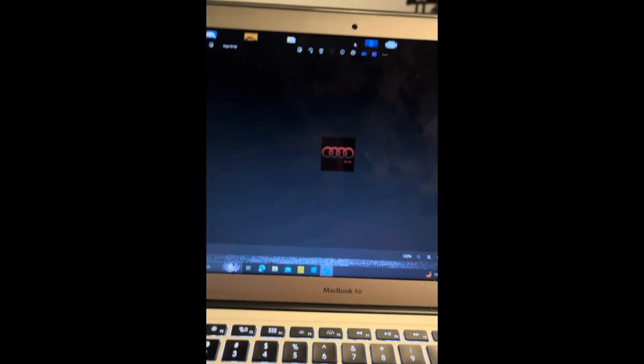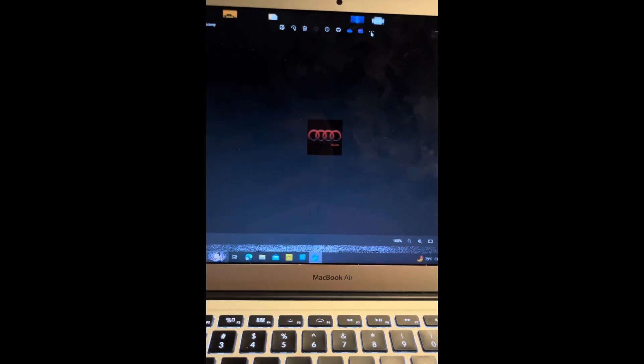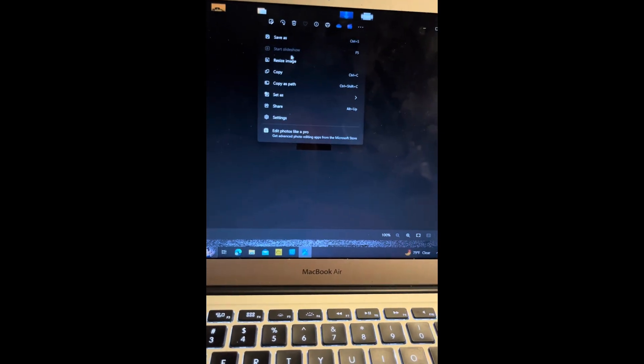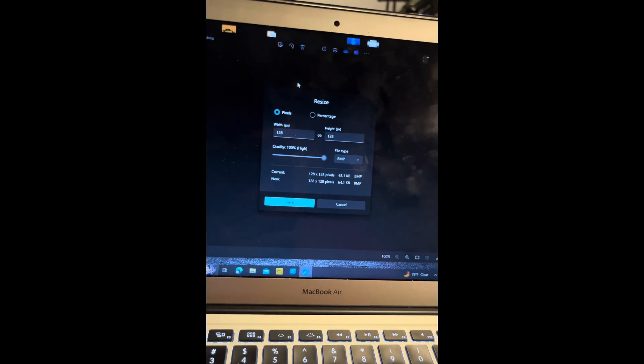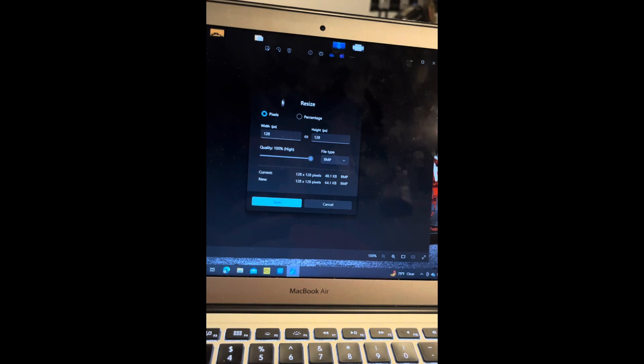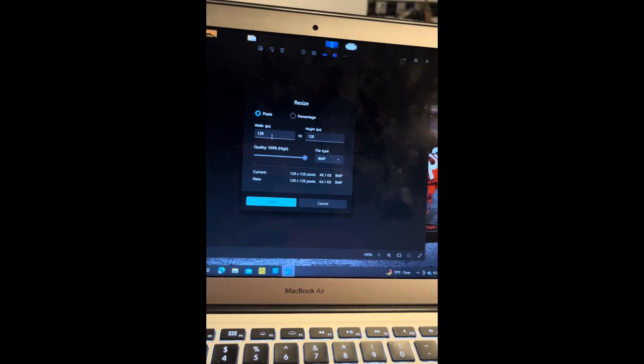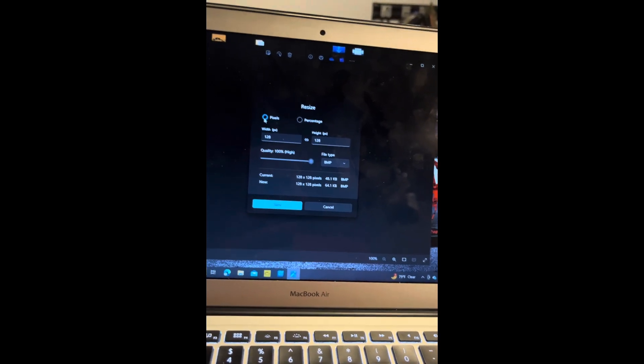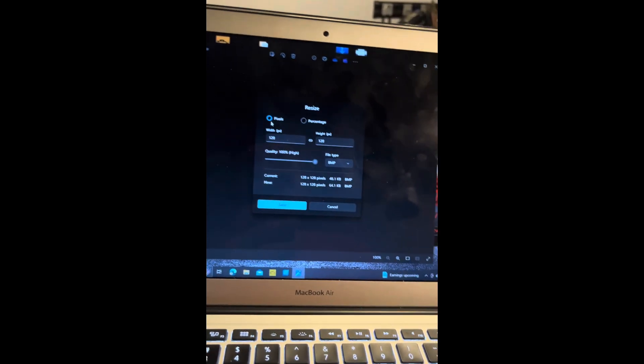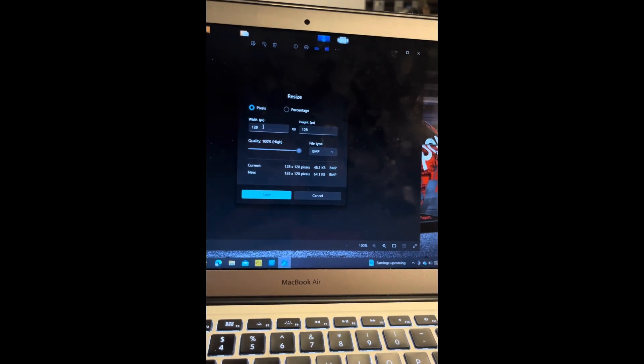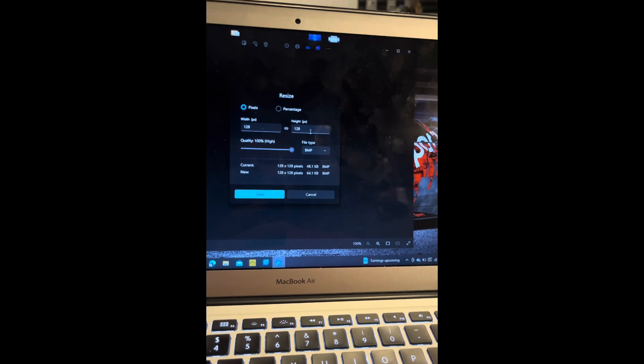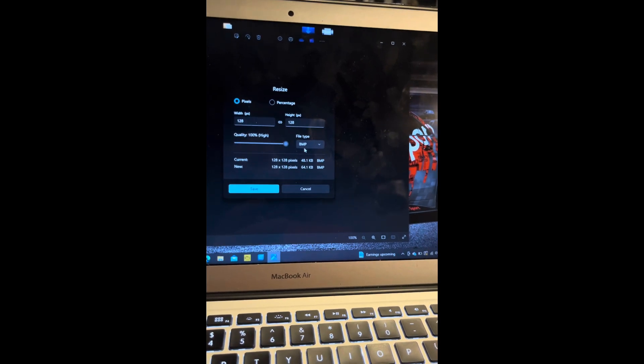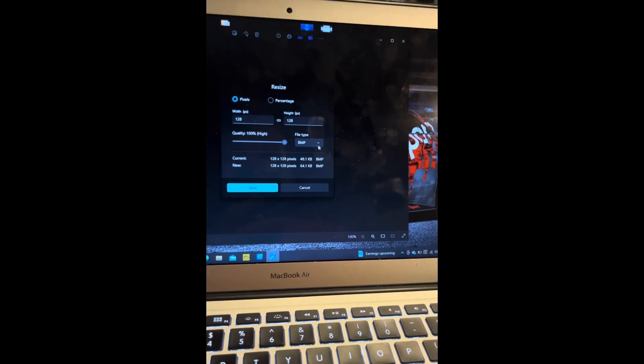Once you move to your photo editor, you're going to have to resize the image. Click on resize the image and select pixels. You want to do 128 by 128, and you want it to be a BMP file.